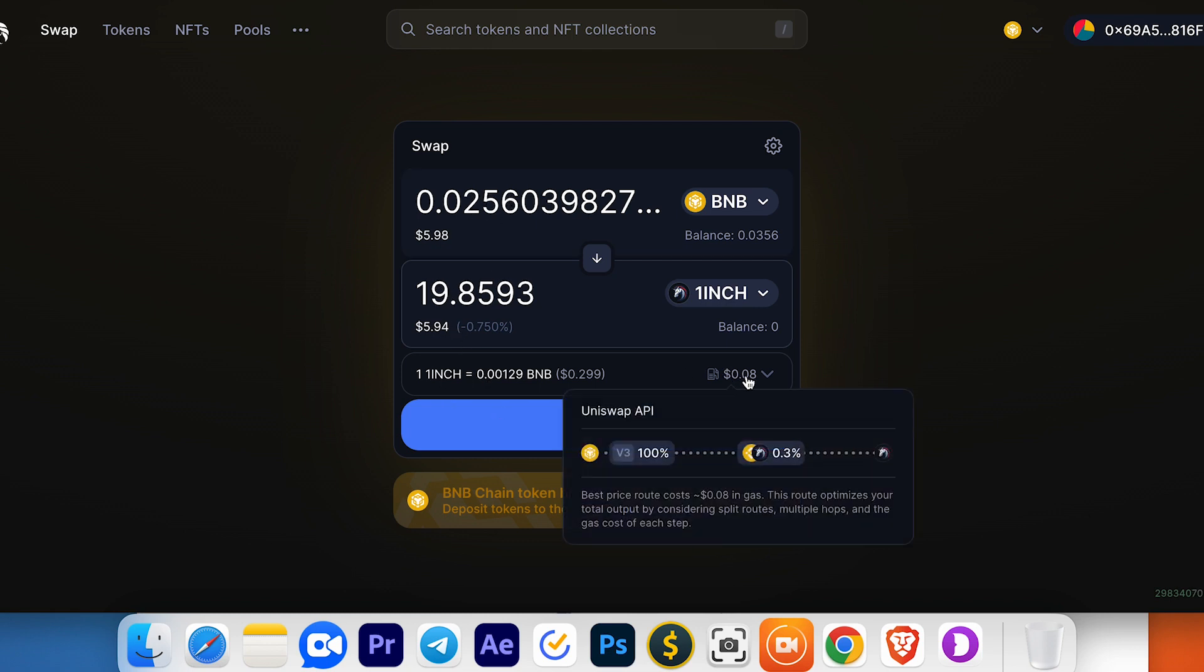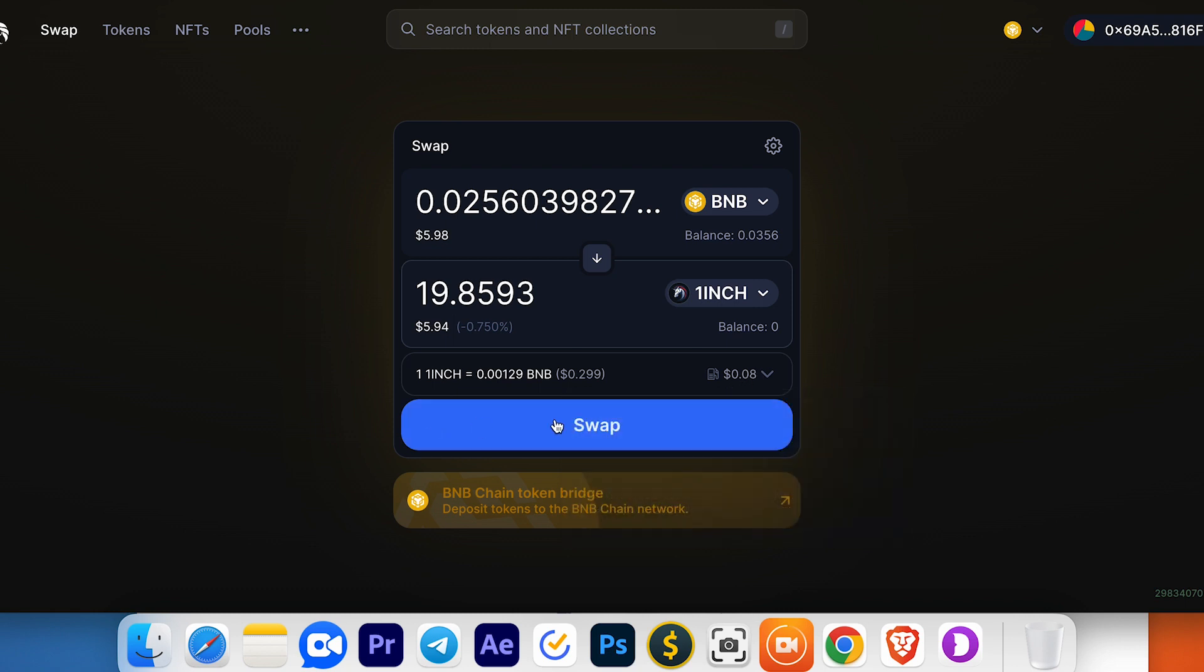Here you can see the gas fee you'll pay for this transaction. Press swap. Confirm your transaction in MetaMask, and you will receive your 1INCH coins in your wallet.